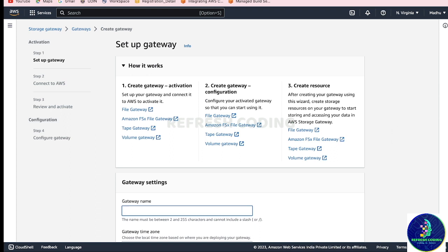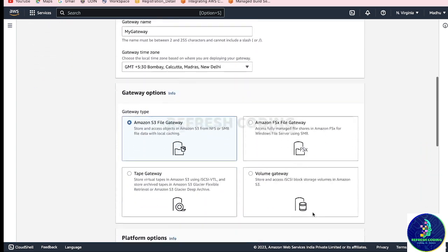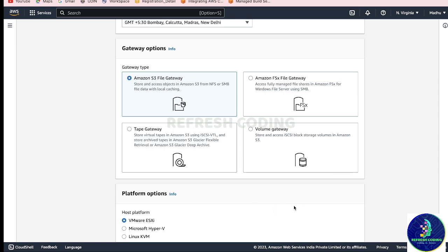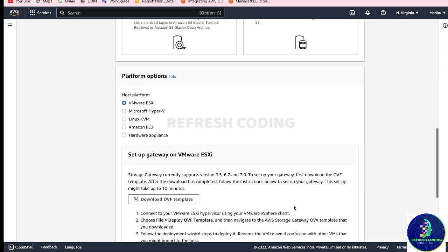So let's set up a gateway. How you can set up a gateway? The first thing you need to give a gateway name, so let's say 'my gateway' or you can give any name. Here you can select the gateway type - whatever gateway you want, like File Gateway, Tape Gateway, Volume Gateway, or FSx File Gateway.